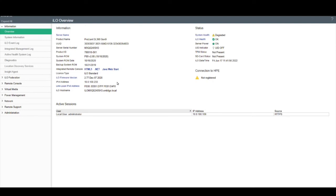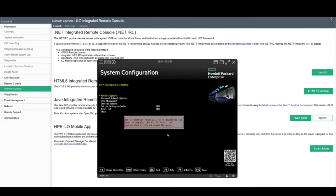Once logged in, you can view iLO's main menu and its features. The remote console allows you to remote into a server via several virtual tools available.